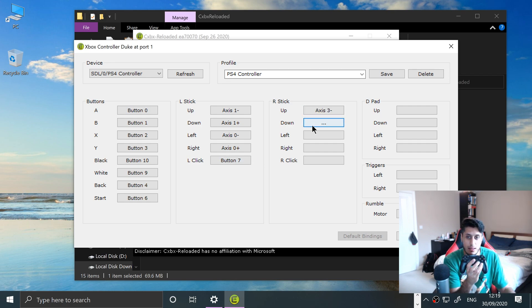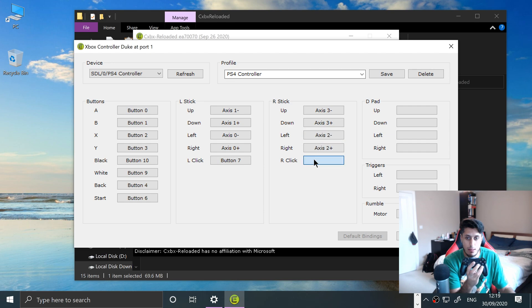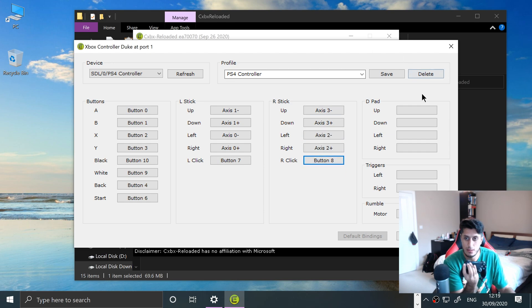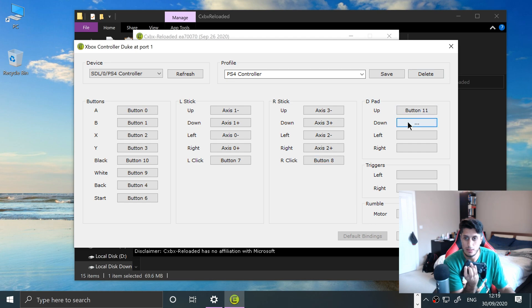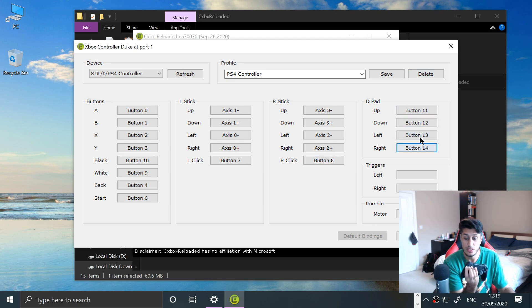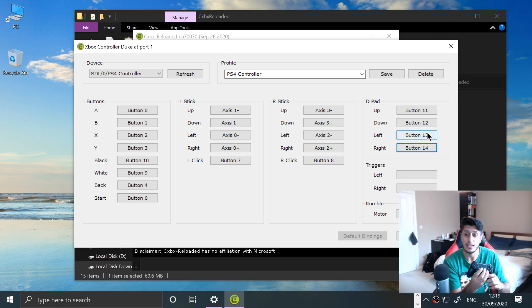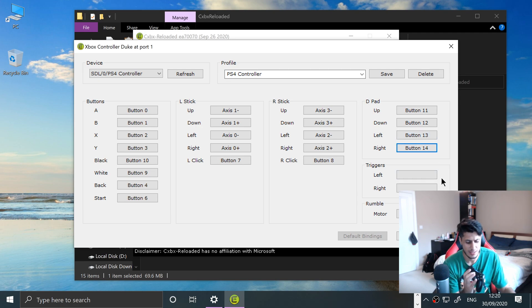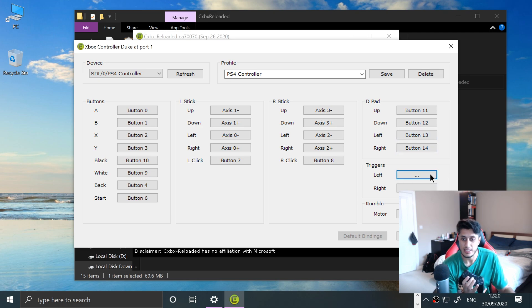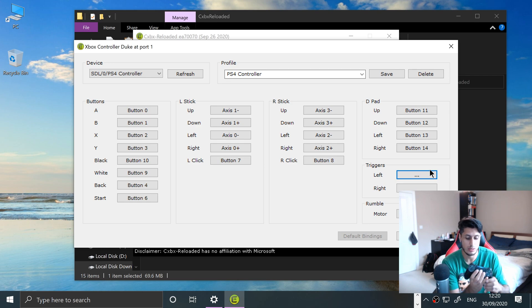Now the d-pad: up, down, left, right. Sounds like a GTA cheat code. And the triggers, so I'll do L2 and R2.